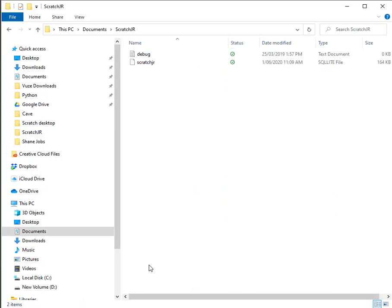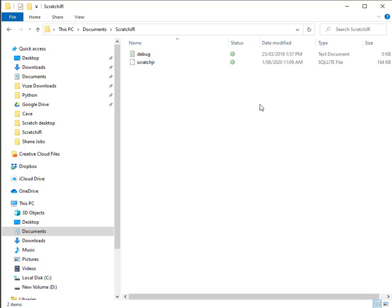If I double click on this, now this is where my programs are stored. They're stored in a SQLite file. I'm not going to open that because it wouldn't make any sense to me. It only makes sense to computers. But this is where my file is stored.